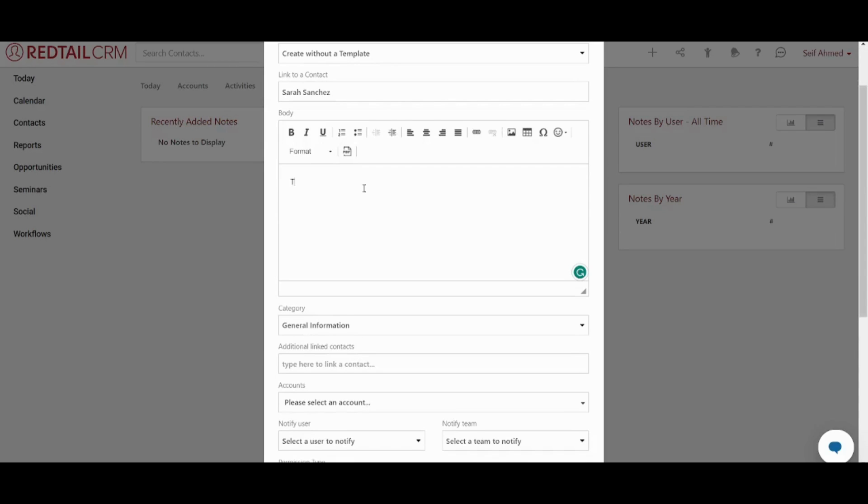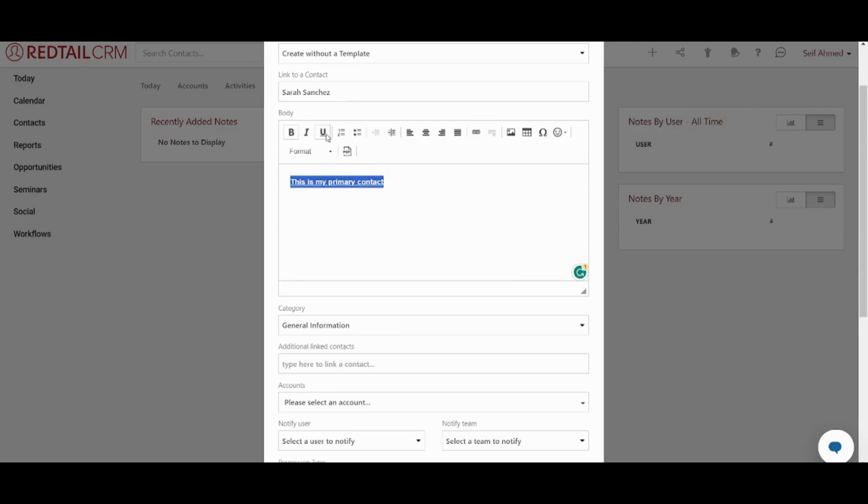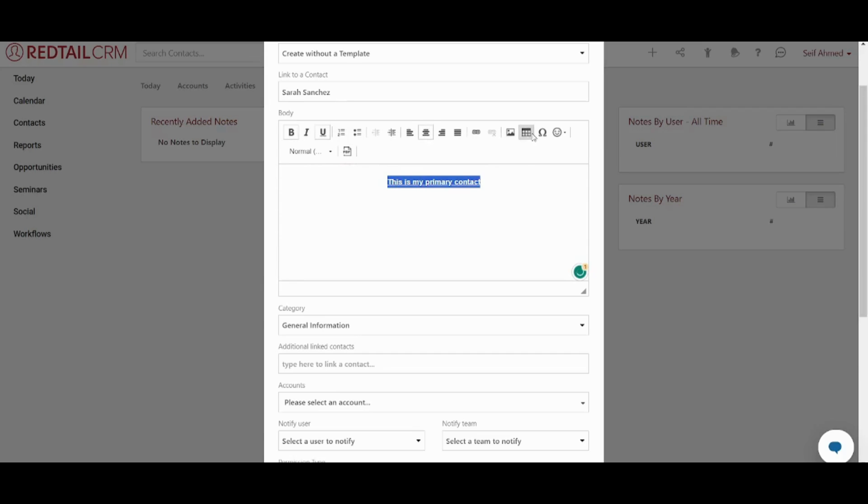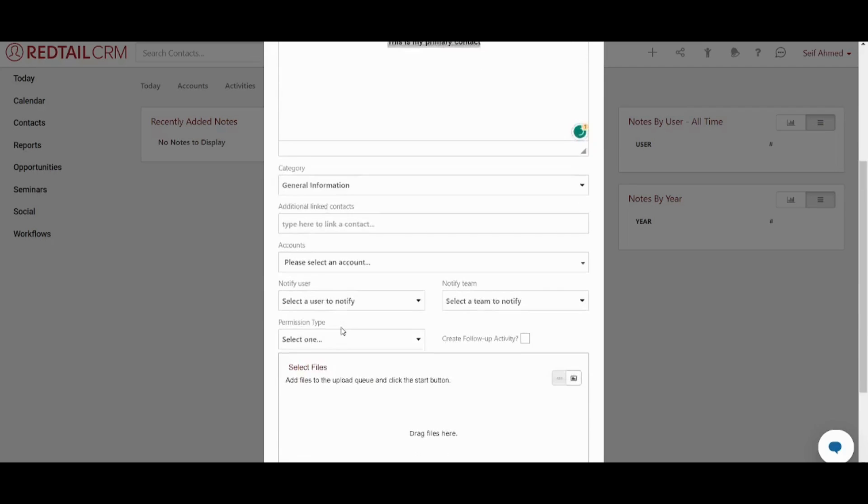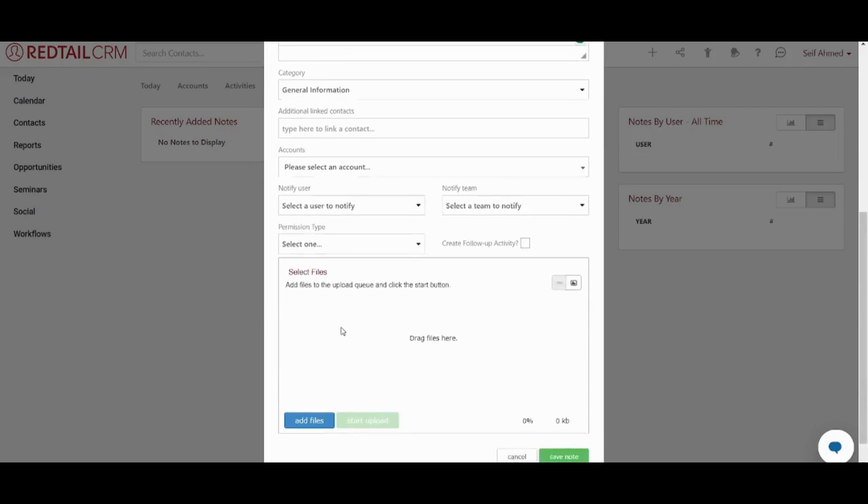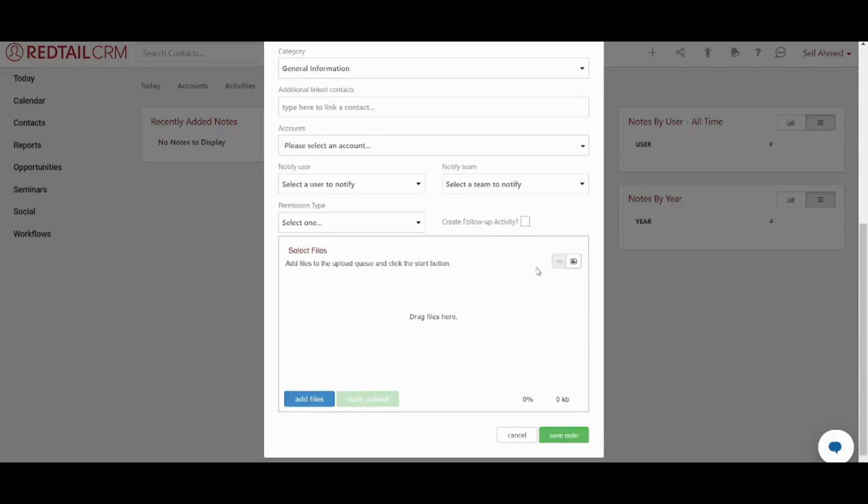Now you can write the body of your own note. So let's say for example this is my primary contact. You can also choose how this text will be displayed. You can add boldness. You can add an underline. You can also adjust the alignment. You can add an image, a table and more. Now you can also adjust category and multiple things. Here I will just leave things as it is and I will go and save my own note.